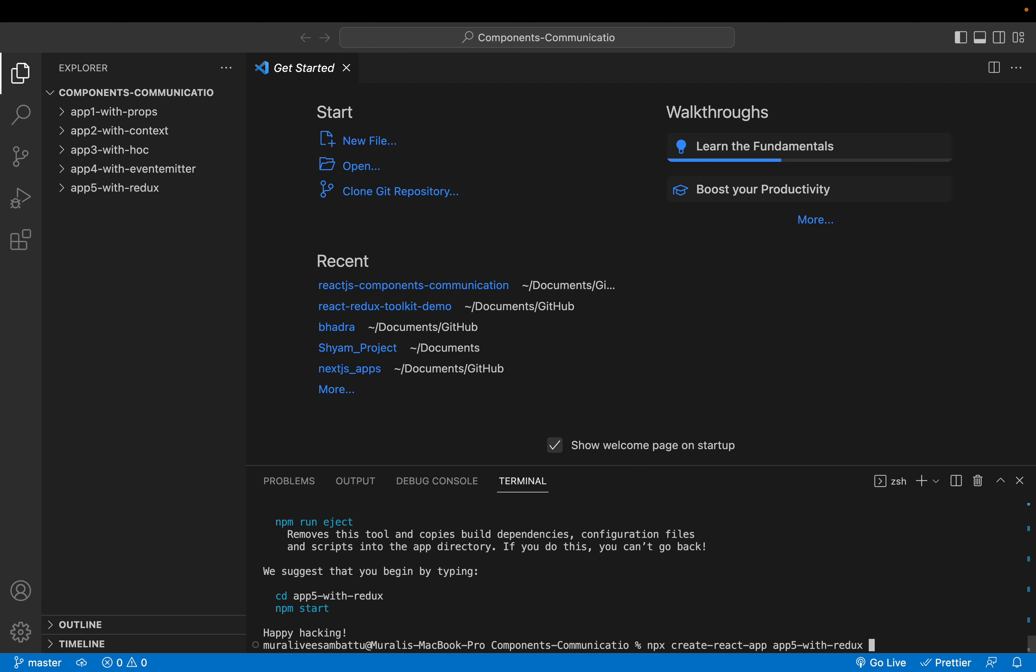The final approach would be the next one. We can add app 6 with Redux Toolkit. Same Redux, but we have new features available in the toolkit.